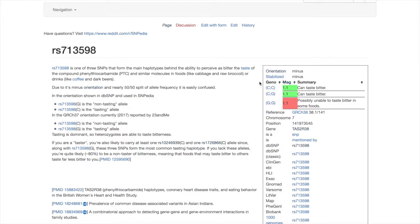Using the orientation reported in SNPpedia and DBSNP, if an individual has a CC genotype, they can taste bitter. If they have a CG genotype, they can also taste bitter, though less strongly. But if they possess a GG genotype, they cannot taste bitter at all.